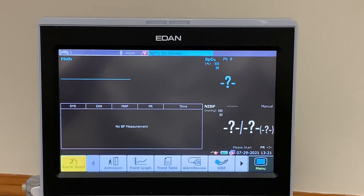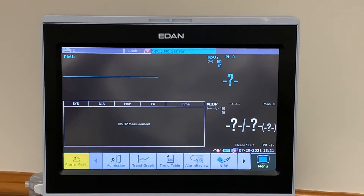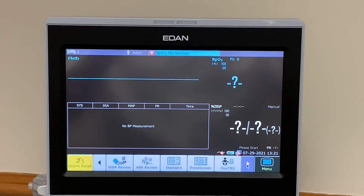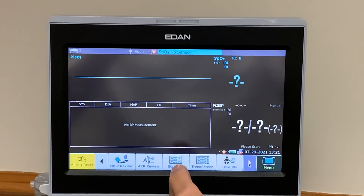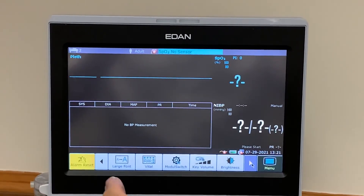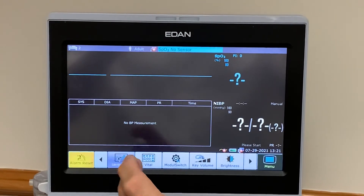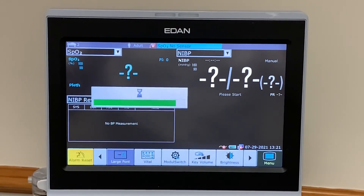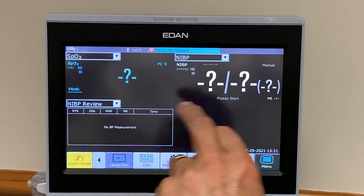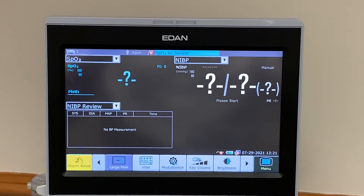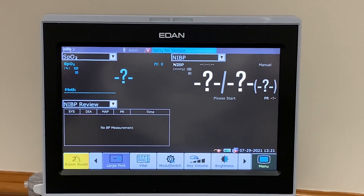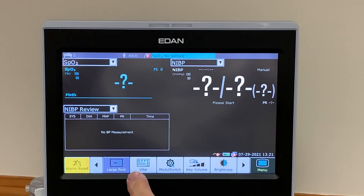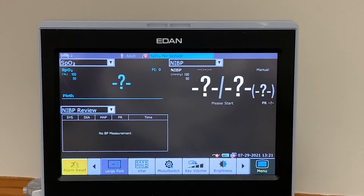At this point, the screen can be reconfigured from the waveforms view to large font, in which case we have SPO2, NIBP, and NIBP trend or review. That's the end.